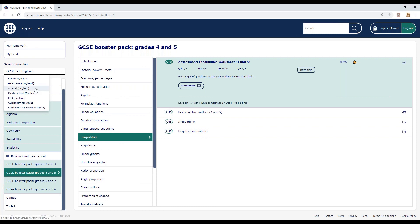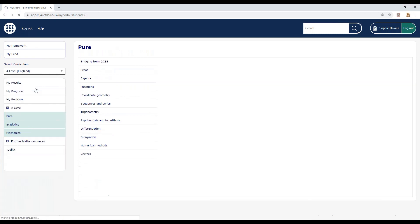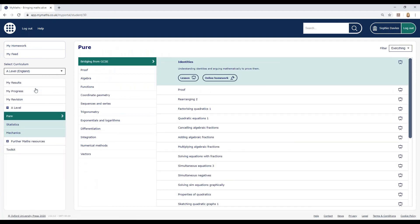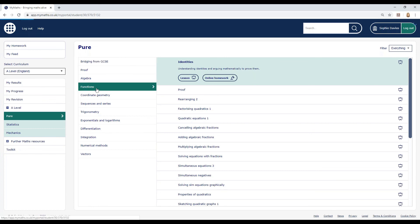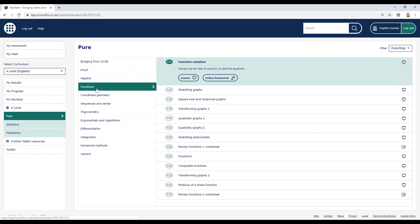If you're working towards A-levels, select A-level from the Curriculum drop-down. Pick a topic from Pure, Statistics or Mechanics and choose a worksheet for your year group to check your understanding. If there are particular areas you need to brush up on, work through the lesson and check your understanding via the homework.